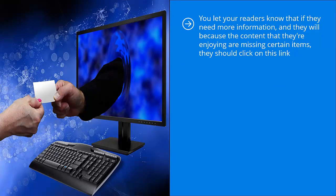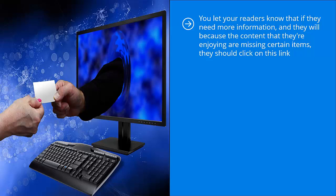You let your readers know that if they need more information, and they will because the content that they're enjoying is missing certain items, they should click on this link. That link, of course, is your squeeze page. The squeeze page advertises your giveaway and lists out the reasons why people would want to download that giveaway. It's pretty straightforward.